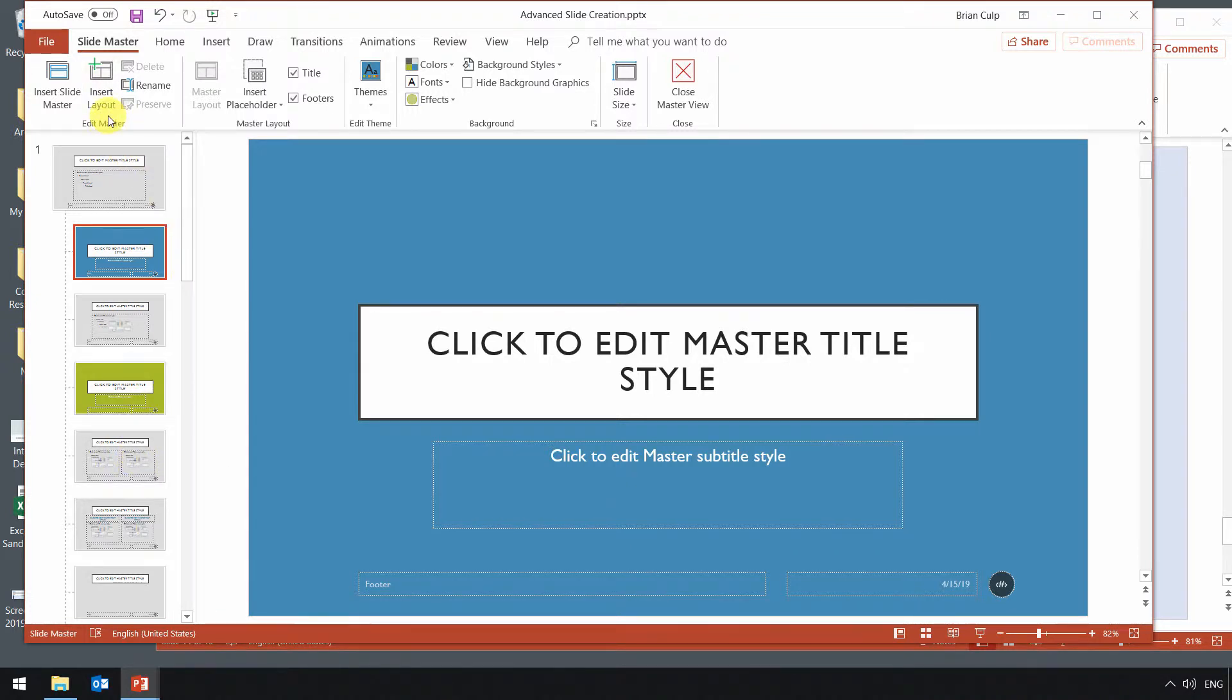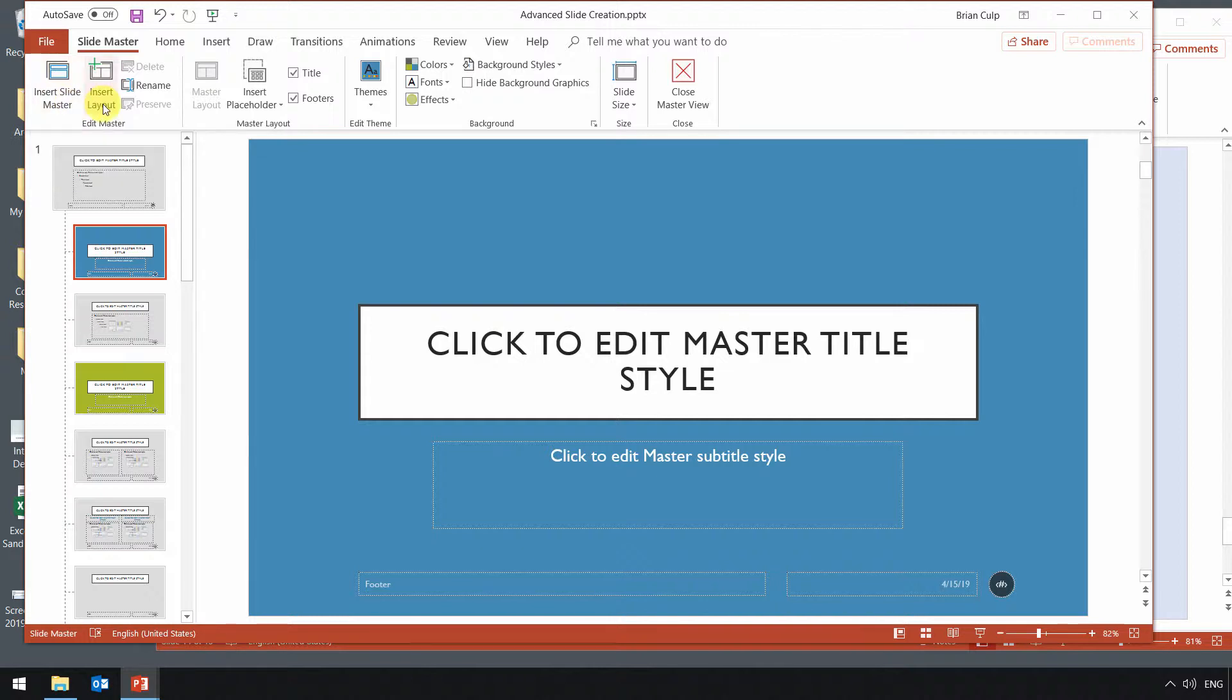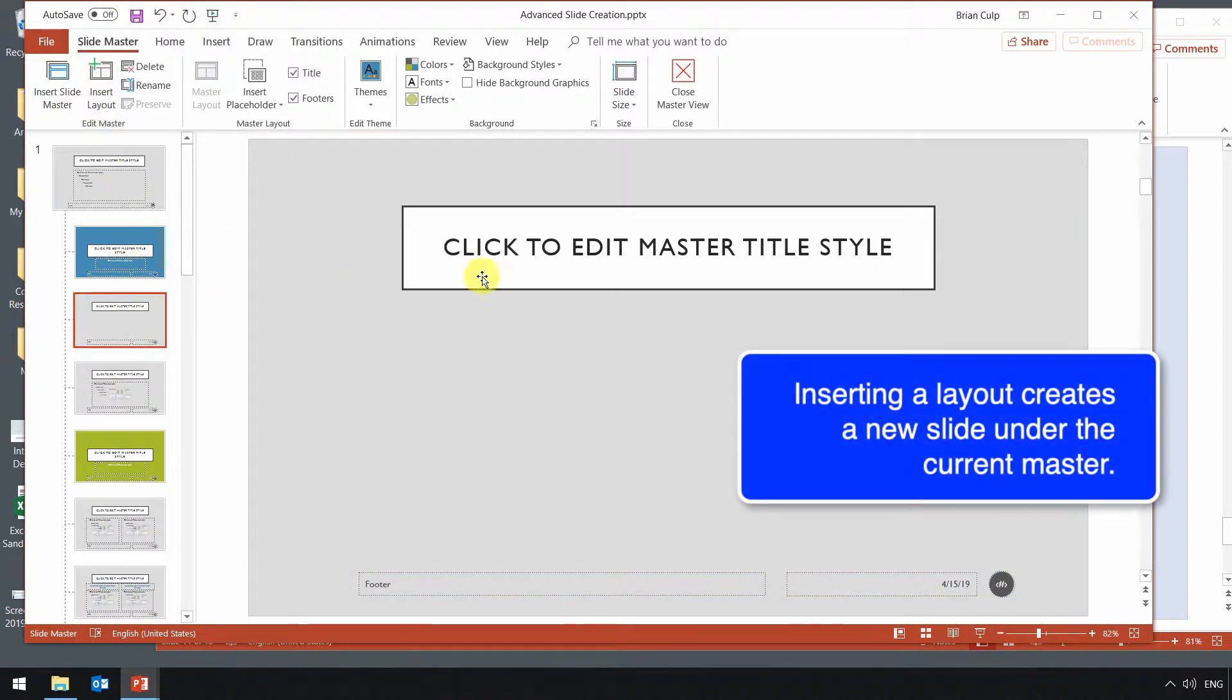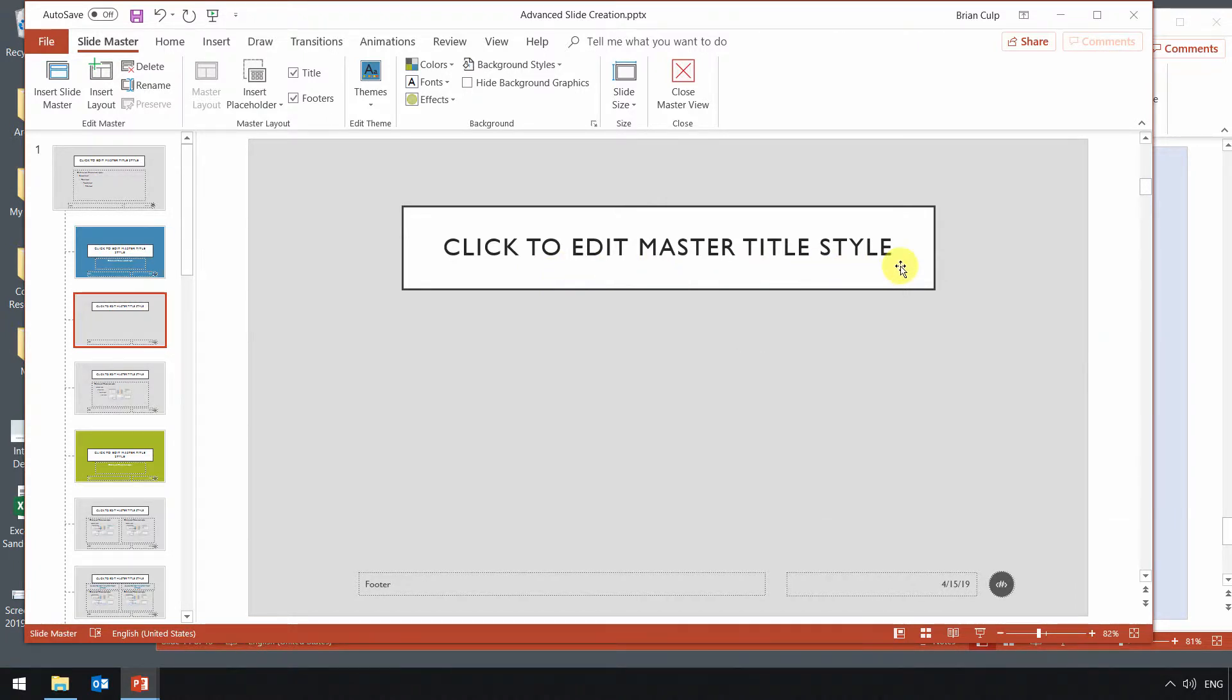What we'll do here is we will insert a slide master, or we can even insert a layout. So if you insert a layout, it'll look like this. And then you simply click to edit the master slide title, as you can see.